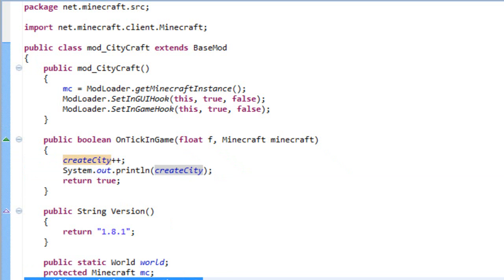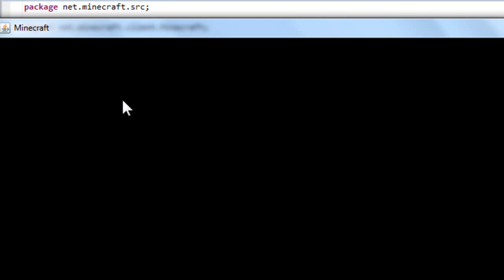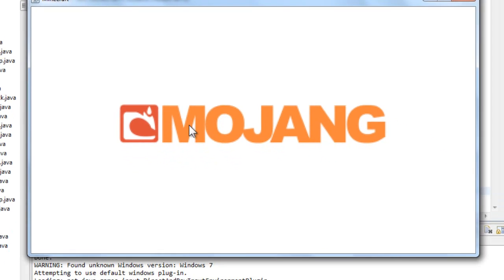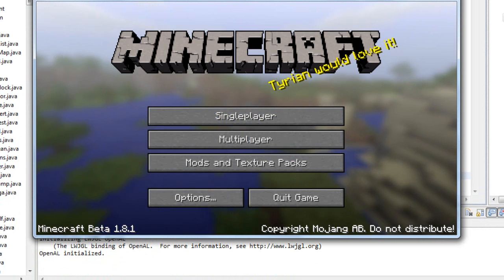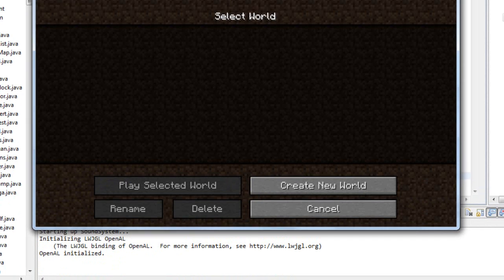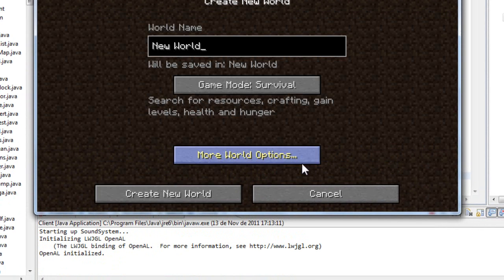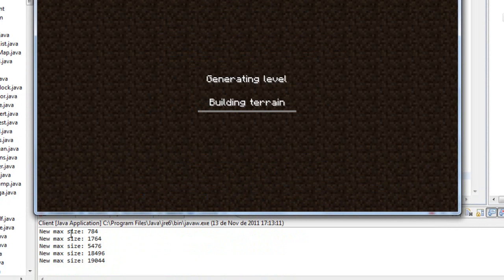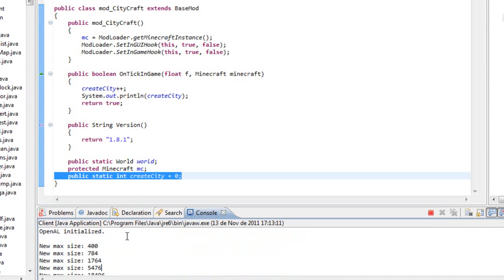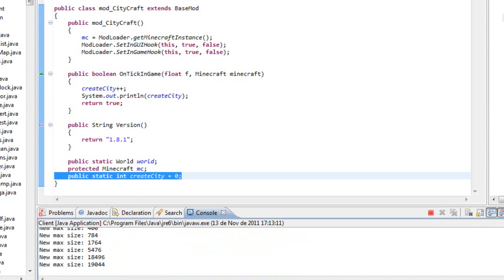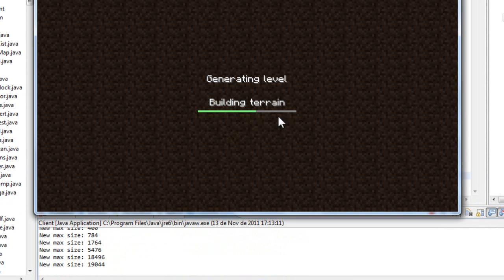So our createCity starts at zero and this increases one value to our createCity. This will print our current value. So if we run it and we create a new world, let's just create a new world, it doesn't matter the name. Make sure you are watching here the console because this is what I want you to see.